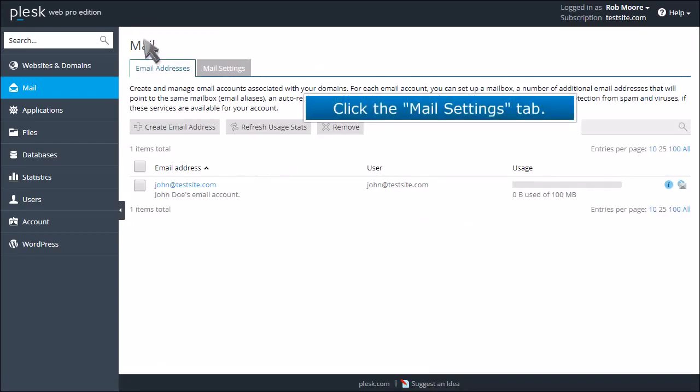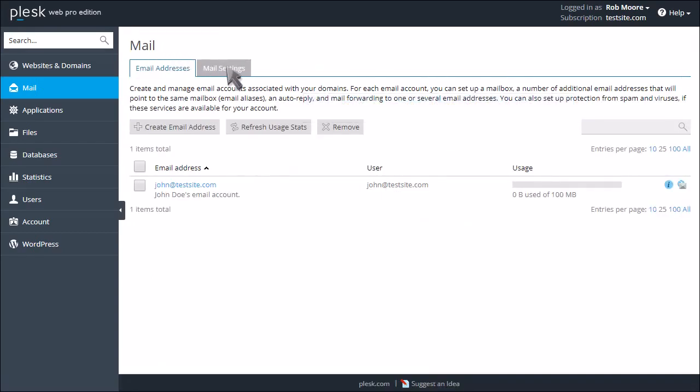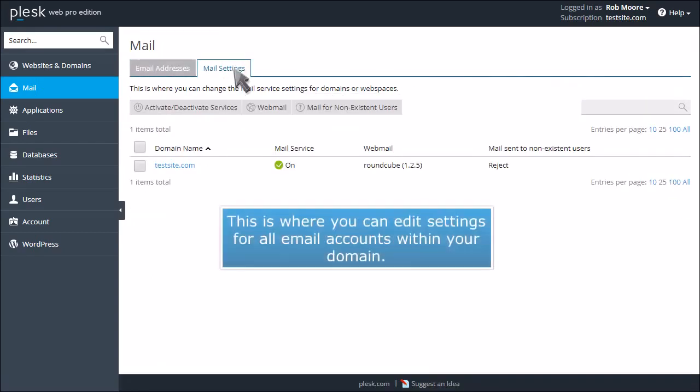Click the Mail Settings tab. This is where you can edit settings for all email accounts within your domain.